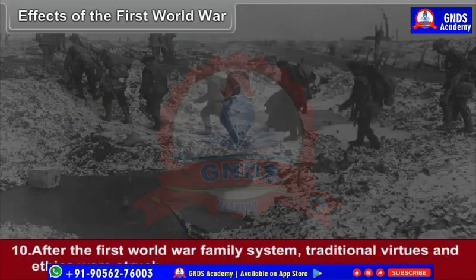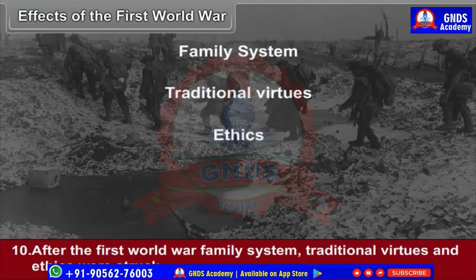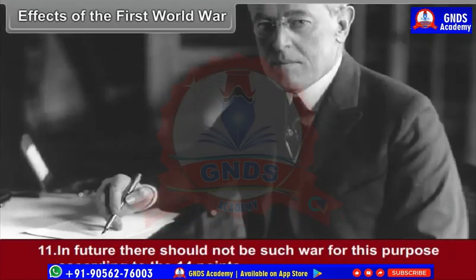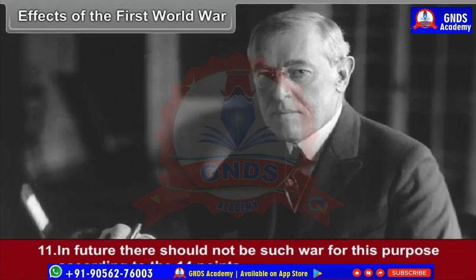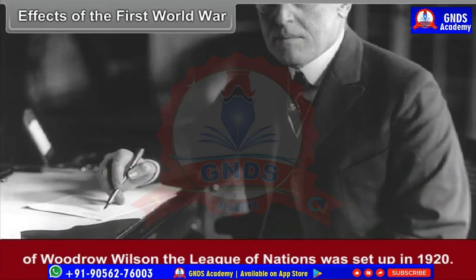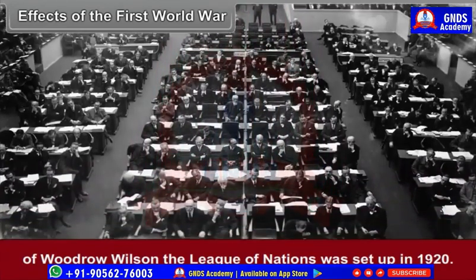Tenth, after the First World War, family systems, traditional virtues and ethics were struck. Eleventh, in future, there should not be such war — for this purpose, according to the 14 points of Woodrow Wilson, the League of Nations was set up in 1920.